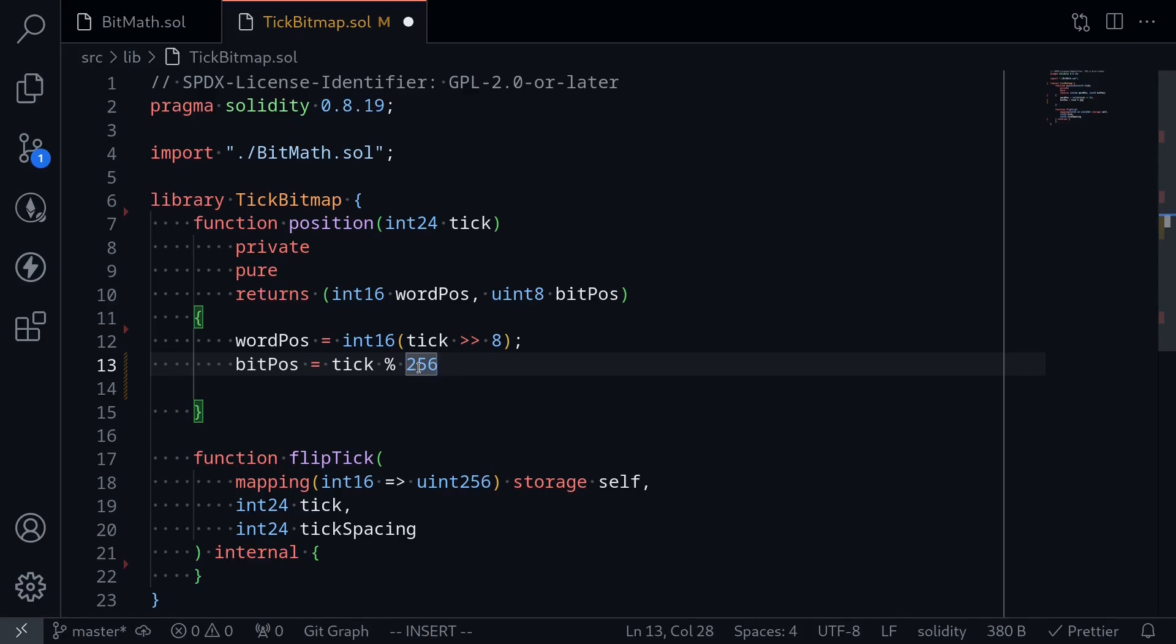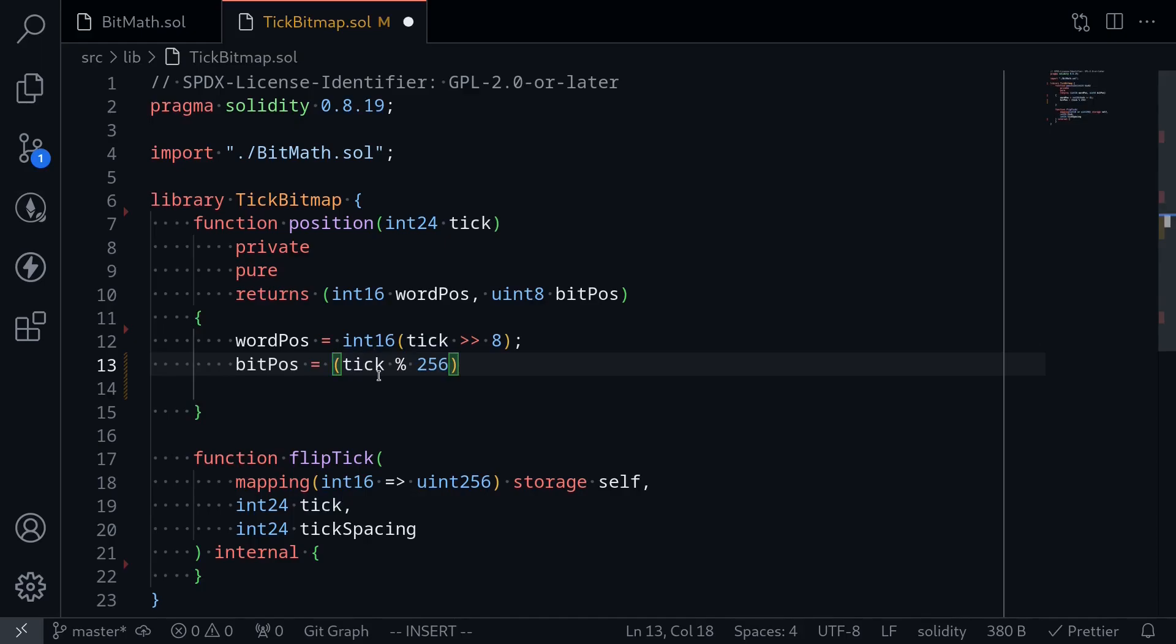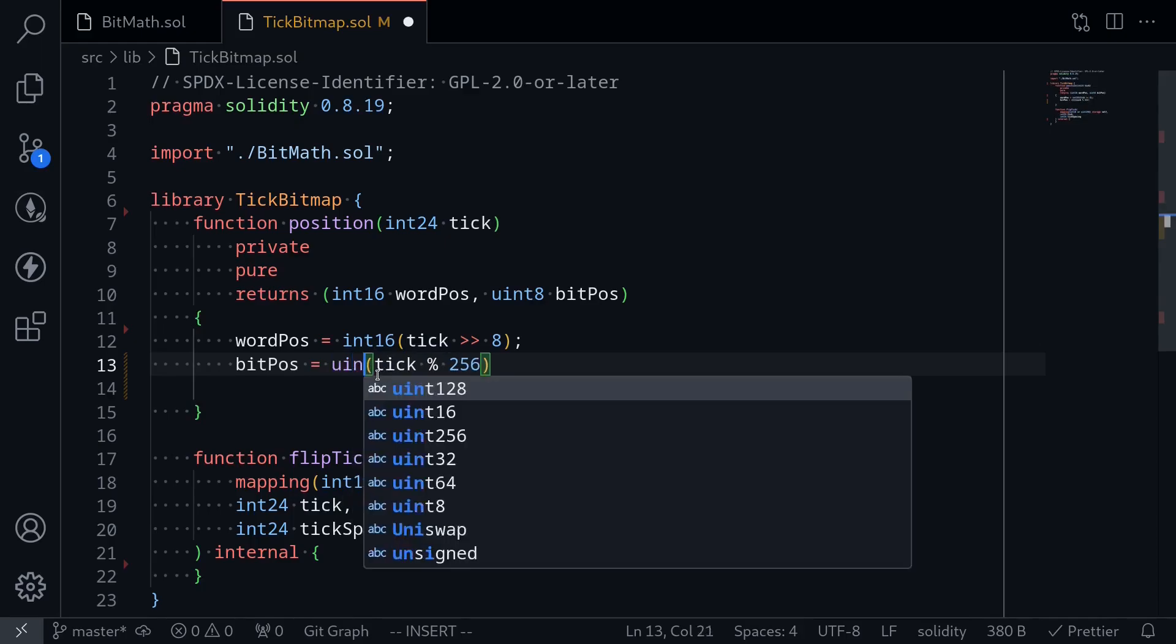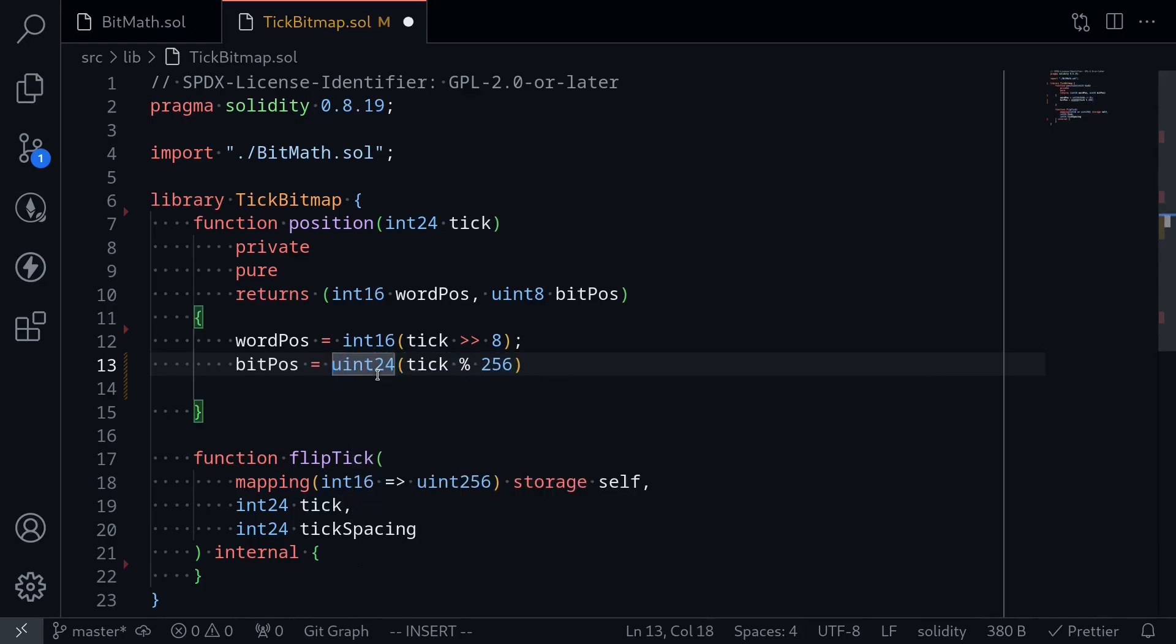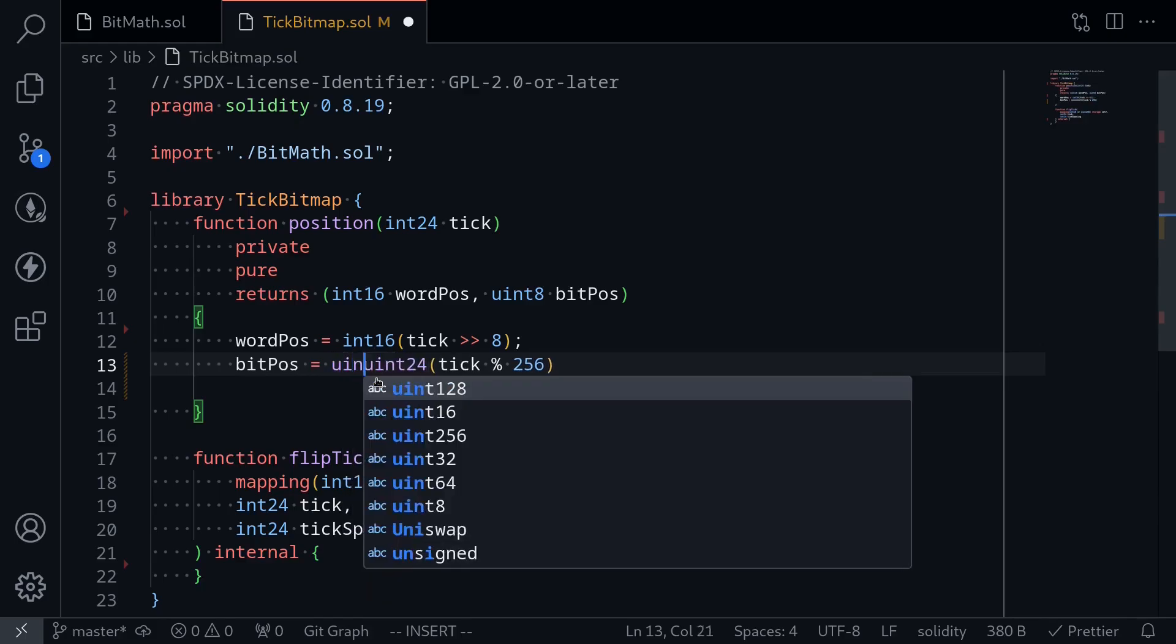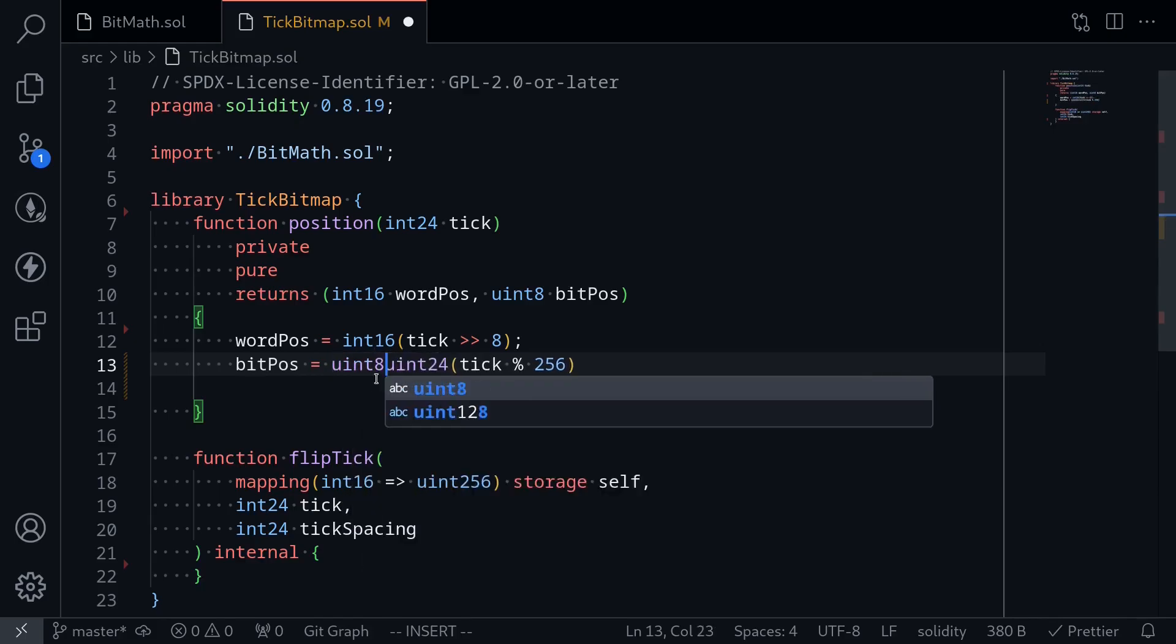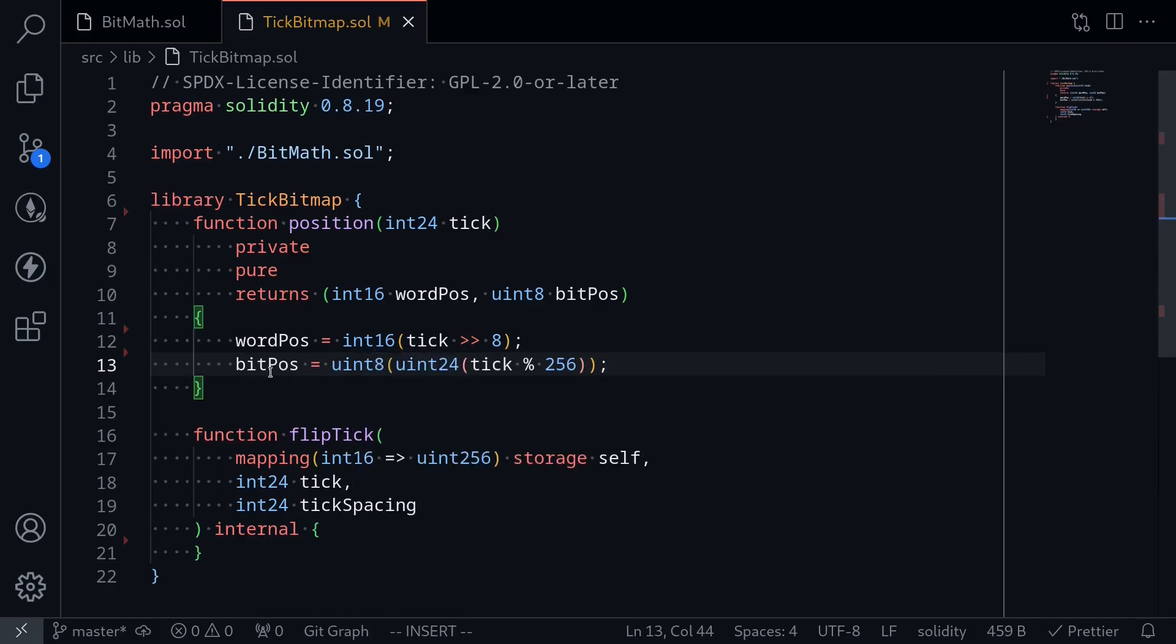By using the math operator mod on the tick, we'll be able to get the last eight bits. Now the tick is int24, so we'll need to cast this to uint8. To do this, we'll first cast the tick into uint24, then once we have a uint24, we'll cast this into uint8. This is how we split the tick into two parts: word position and bit position.